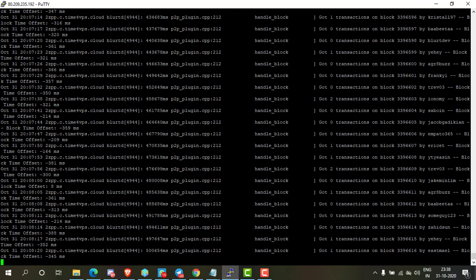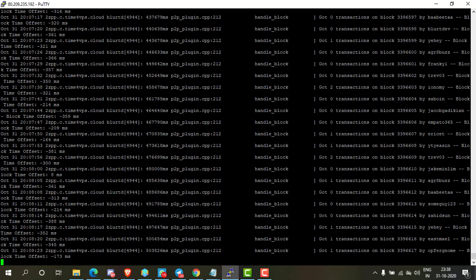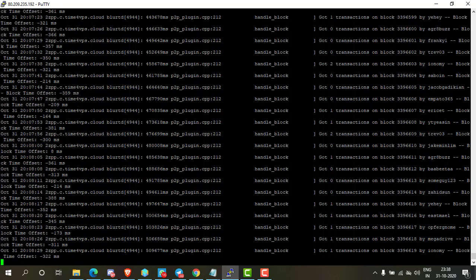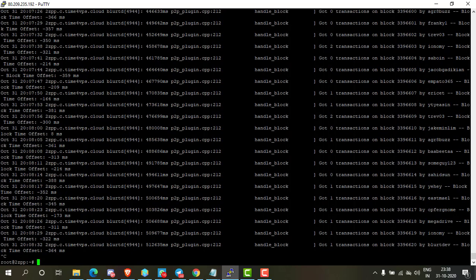When you see individual blocks being produced, it's done and you are ready to proceed. Now it's time to set up the client wallet. Press Ctrl+C to exit the scrolling monitoring logs. Clear the terminal, then type cli_wallet and press enter.